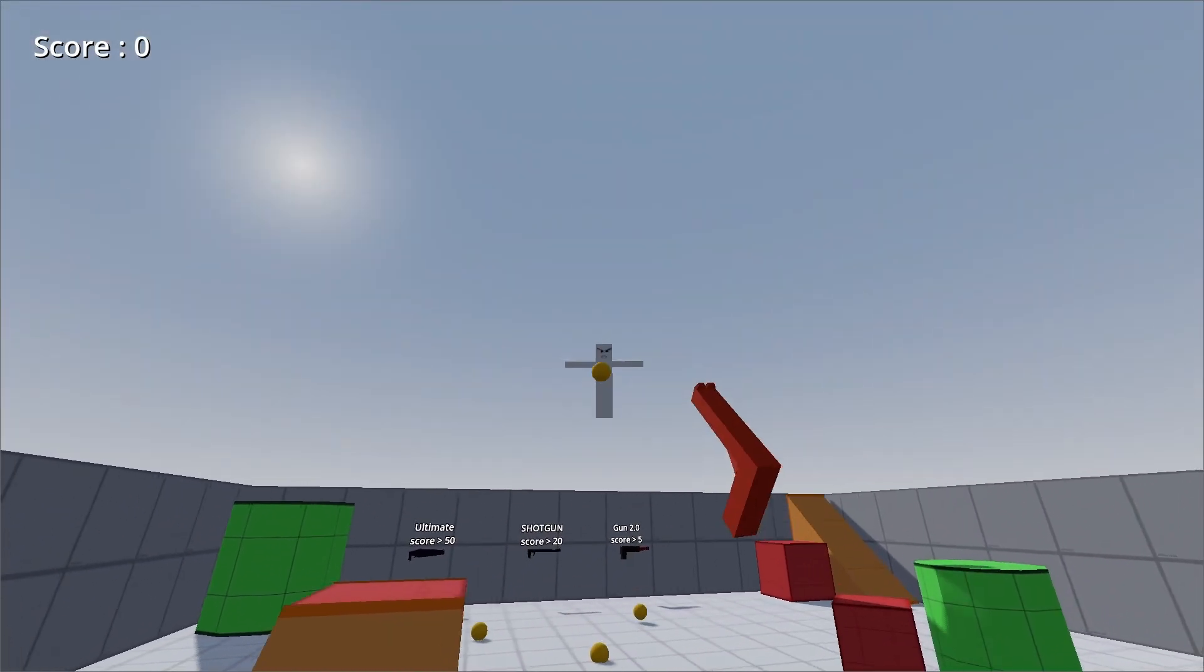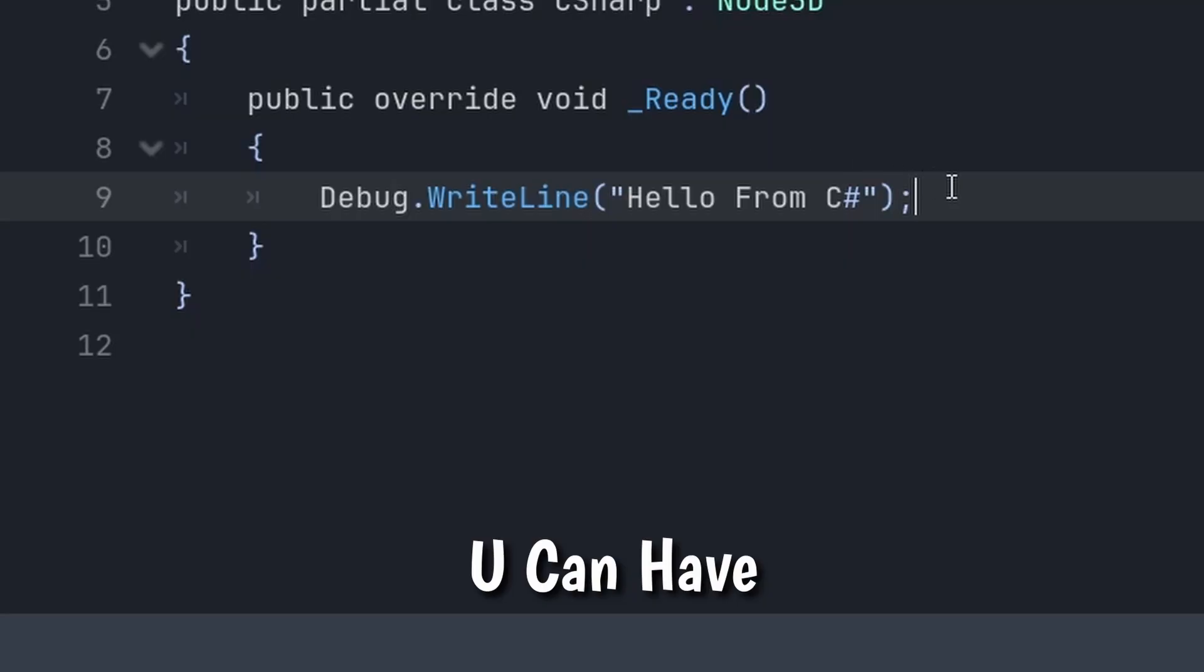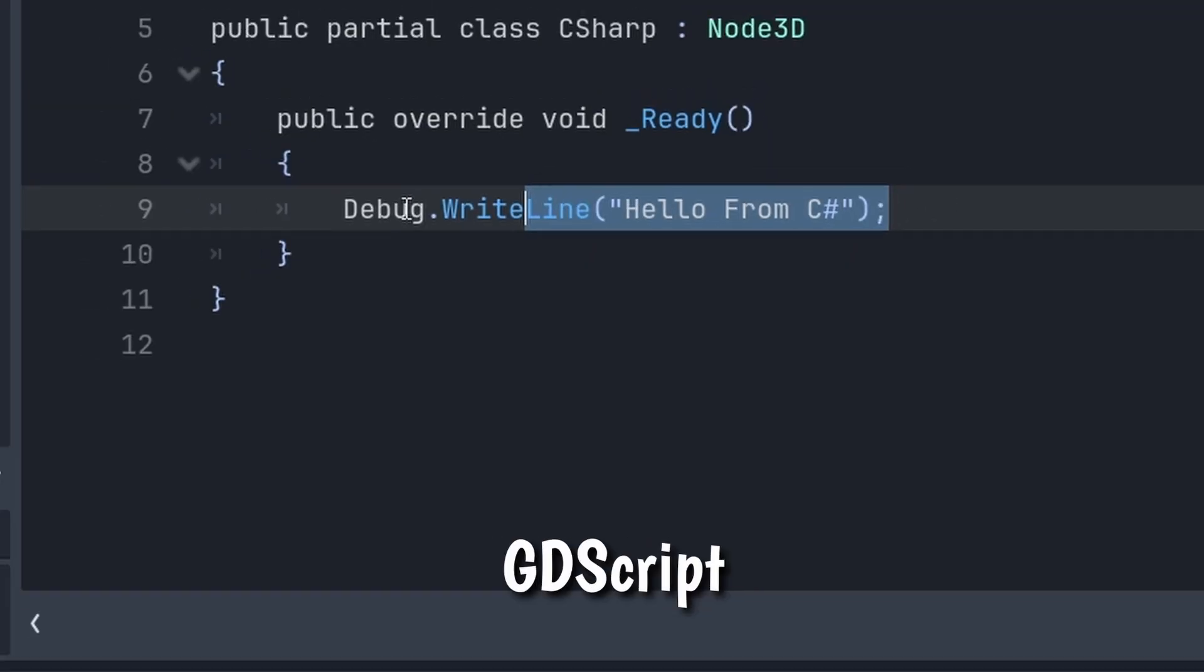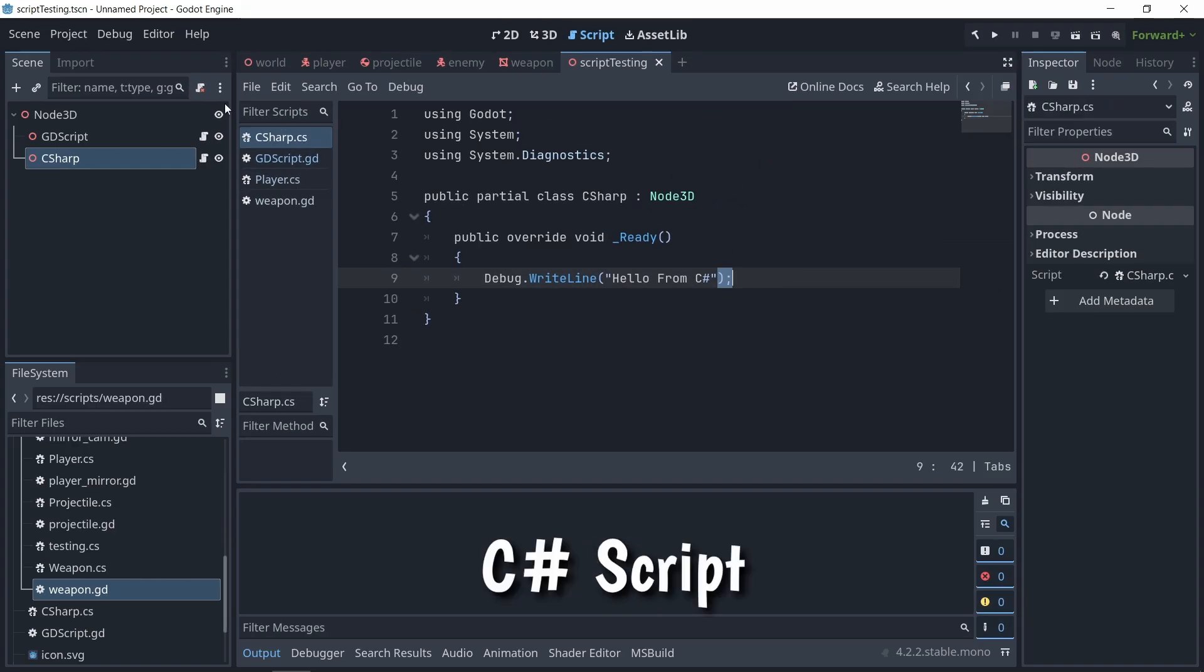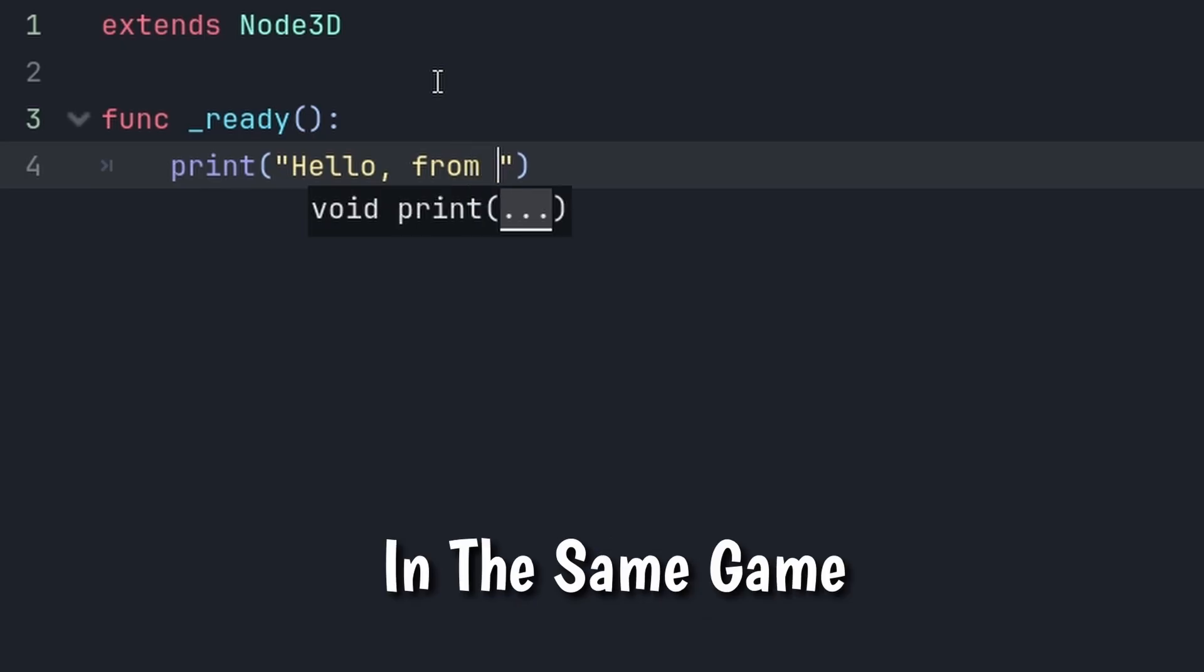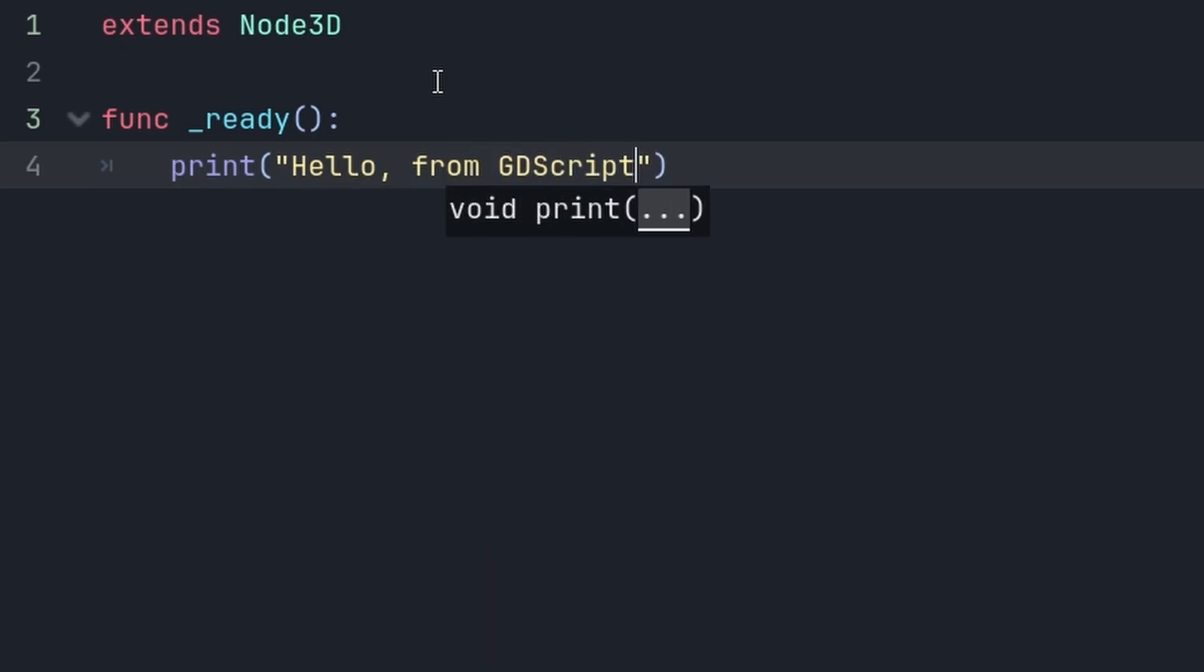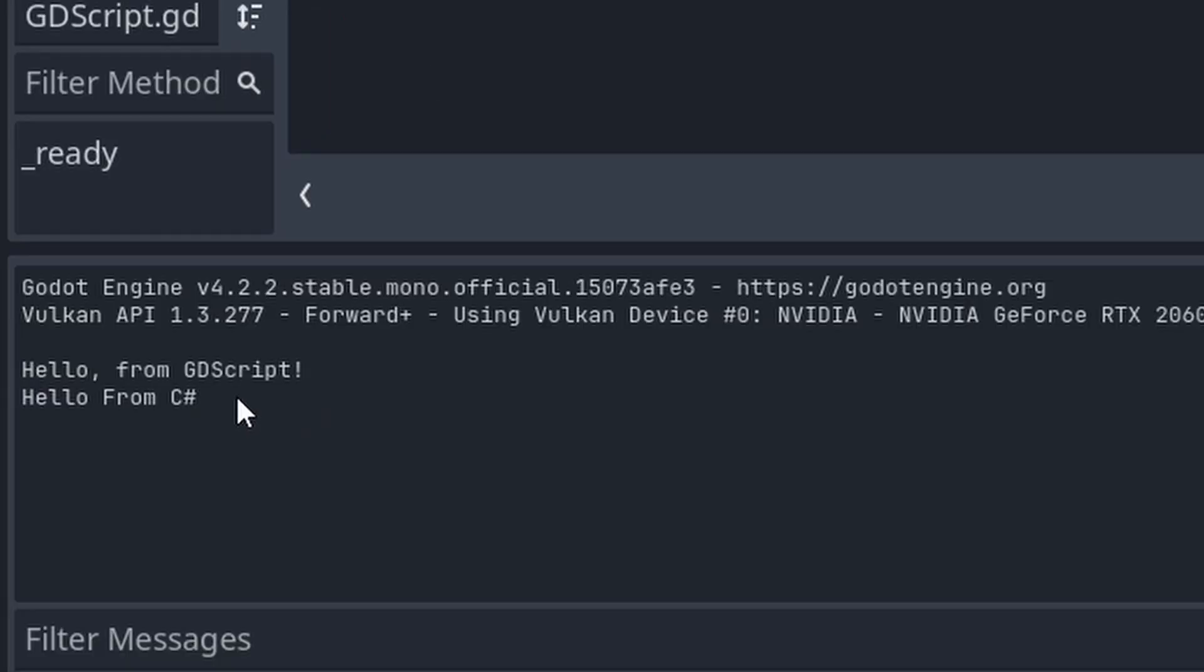The other cool thing is that you can have both GDScript and C Sharp scripts in the same game if you quickly want to test something in your game. You can have them both.